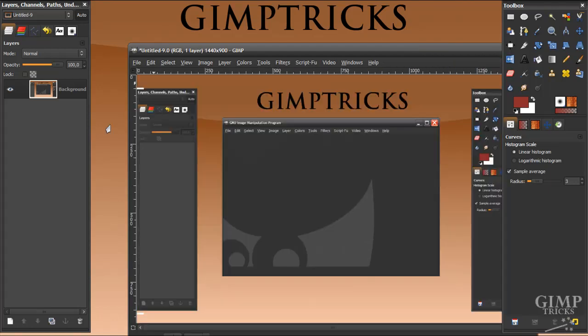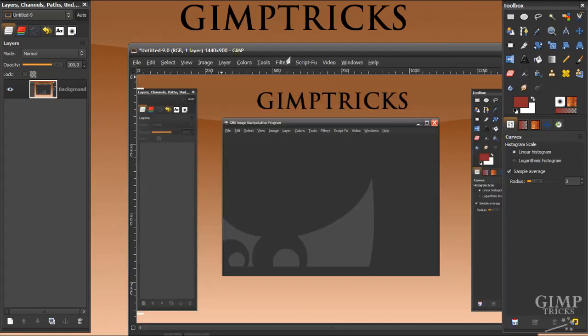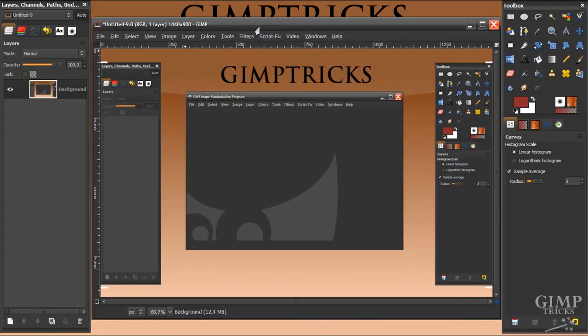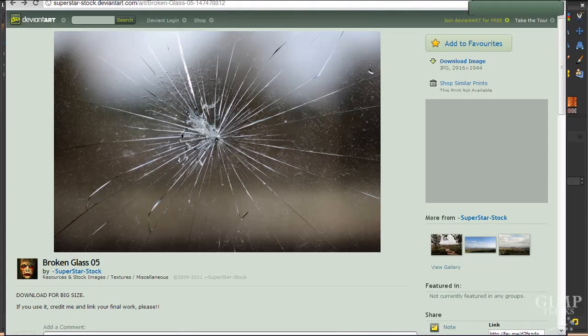And it will automatically paste into GIMP here. And now we need an image with a crack on it and I found it on this website and I will leave a link in the description.